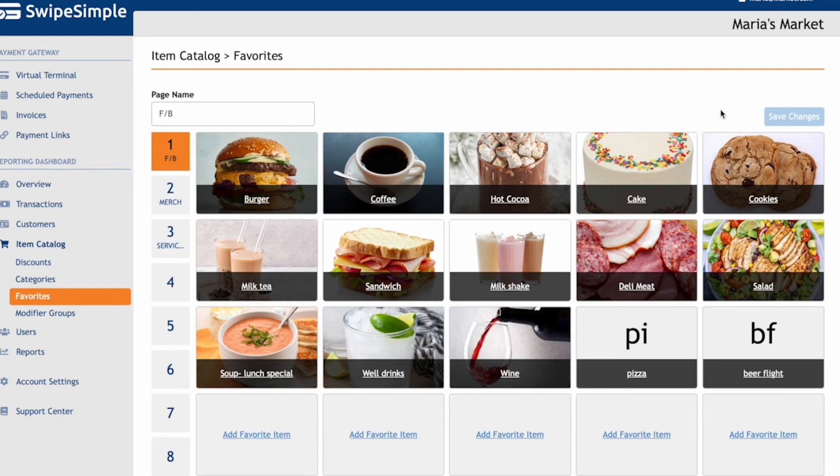If you'd like to see how to build out a sale using item modifiers and item-level taxes in action, check out our SwipeSimple Register overview video. That's it! Thanks for watching the overview of how to add item modifiers on SwipeSimple.